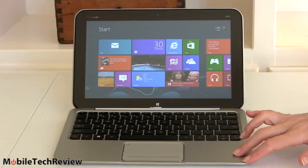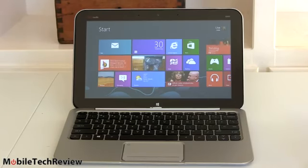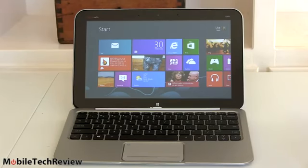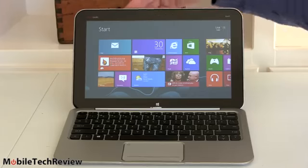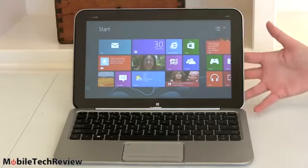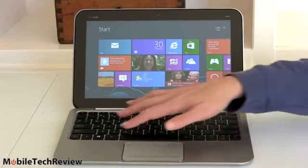So here's the HP ENVY X2. It looks like a normal small notebook computer, doesn't it? It's 11.6 inches. All aluminum frame construction here, very nice quality.